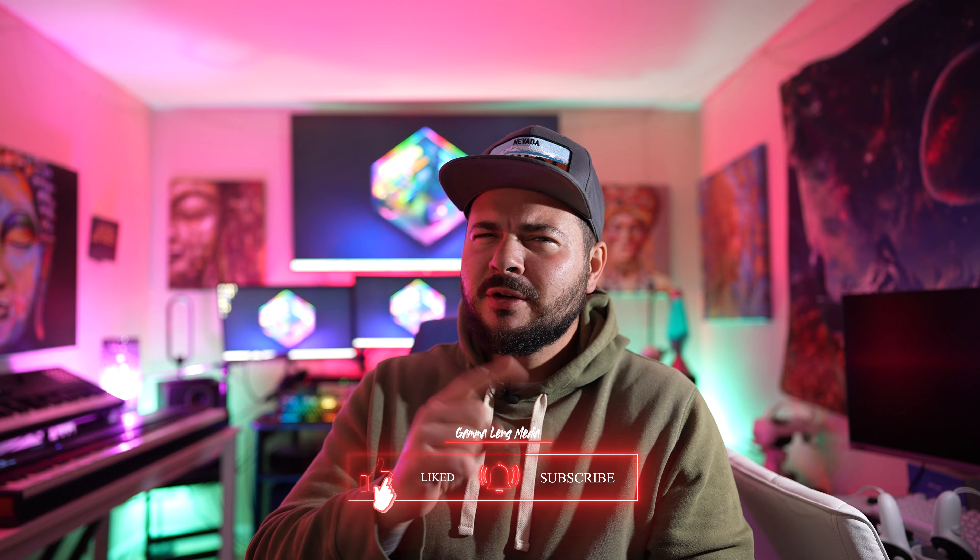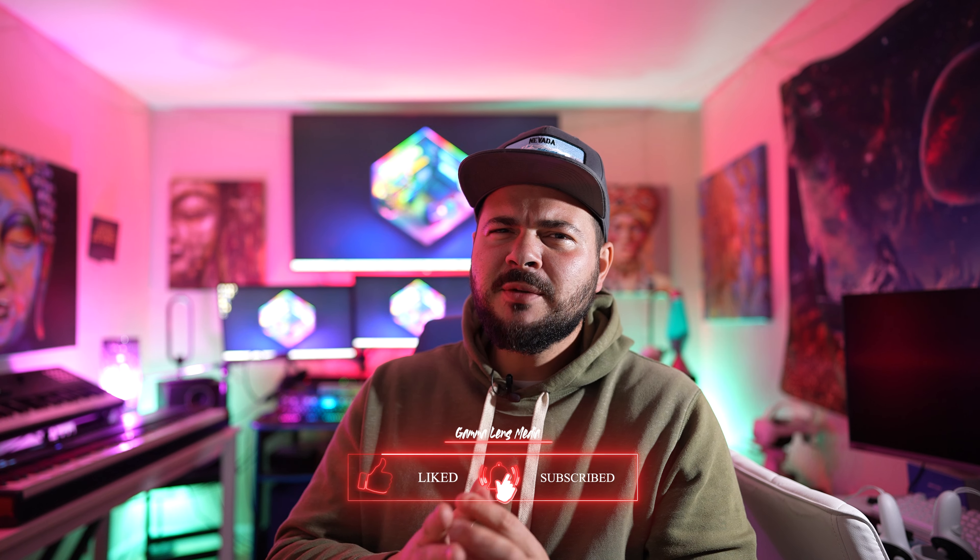Hey guys, thanks for watching. Make sure to like, subscribe, and turn on that notification bell to stay up to date on all the latest episodes. If you like this content, check out these videos and browse through the channel. See you on the next one.